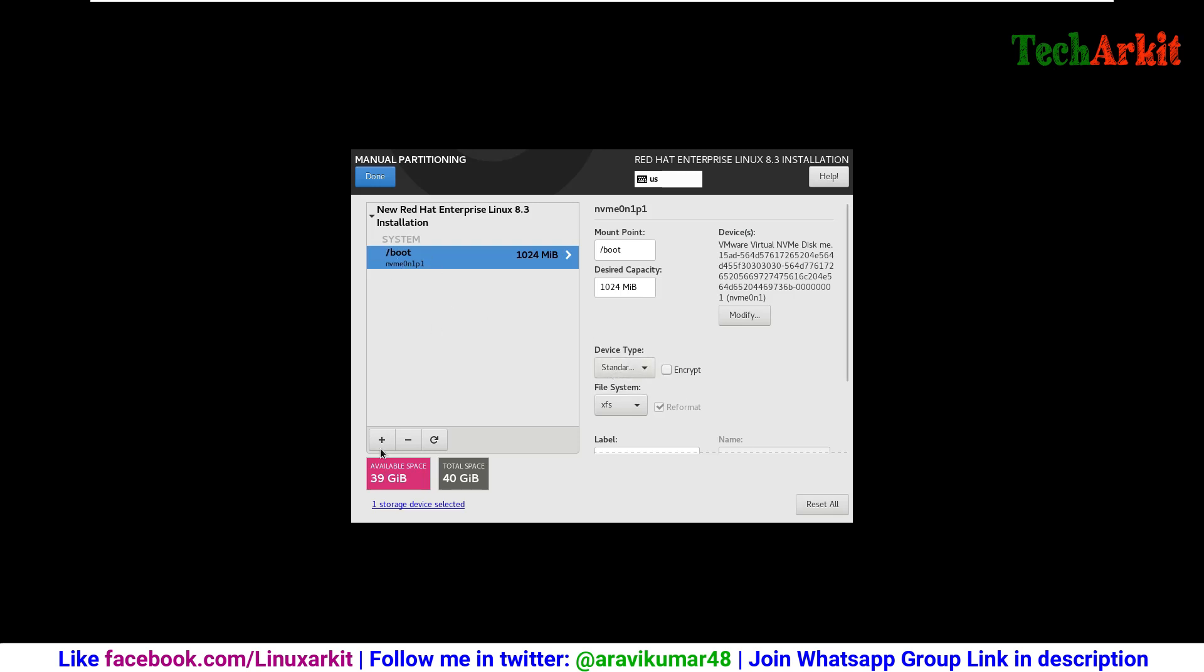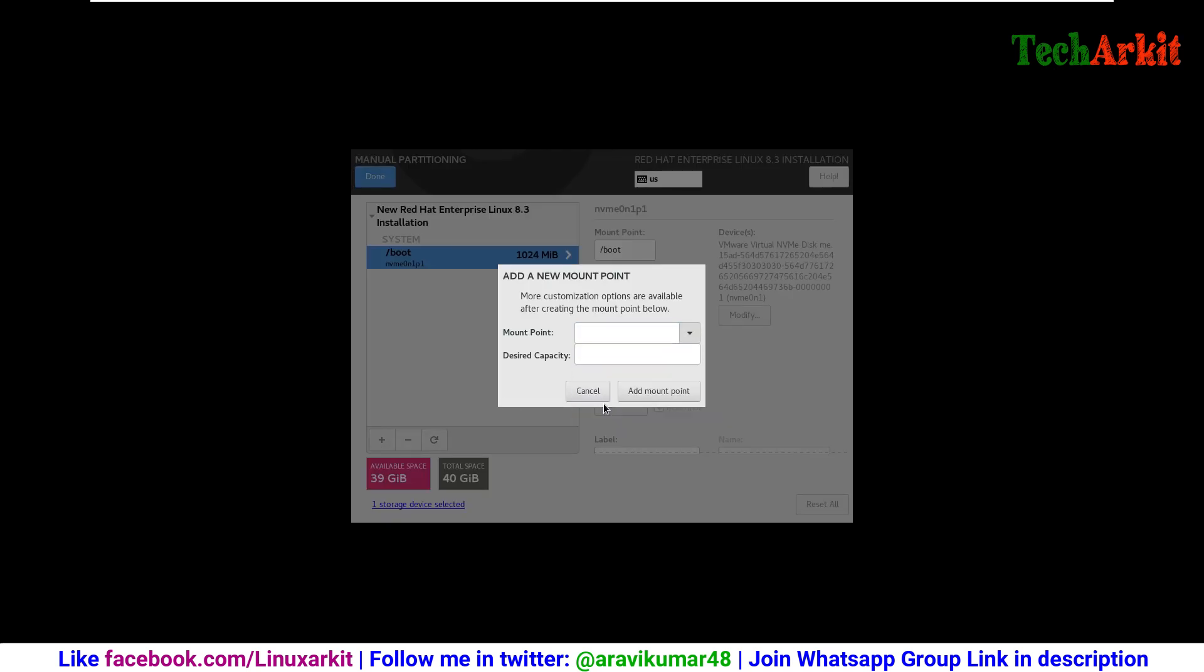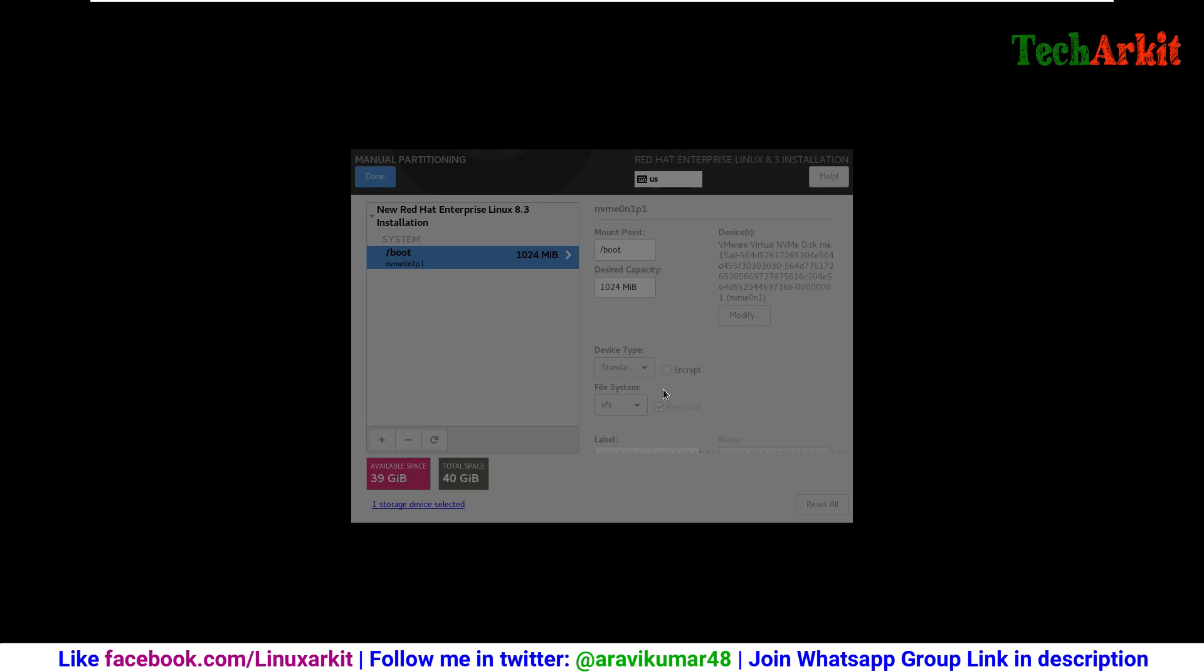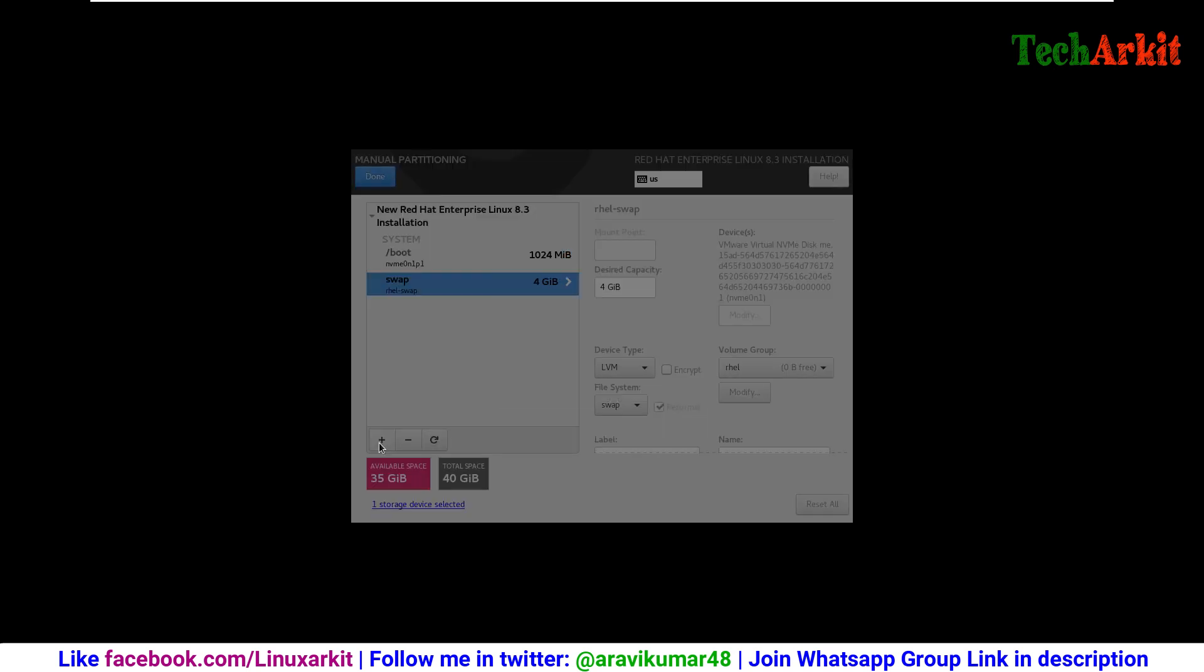Select the swap. Now 4 GB I am selecting here, which is an LVM partition.